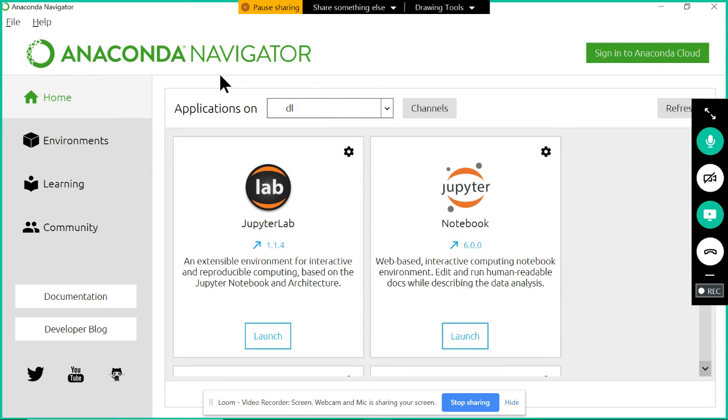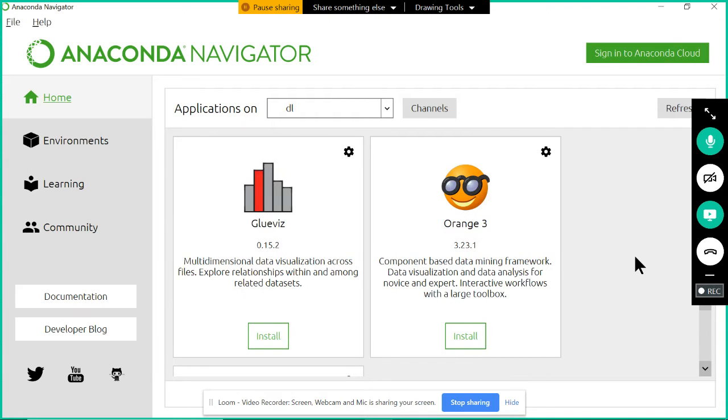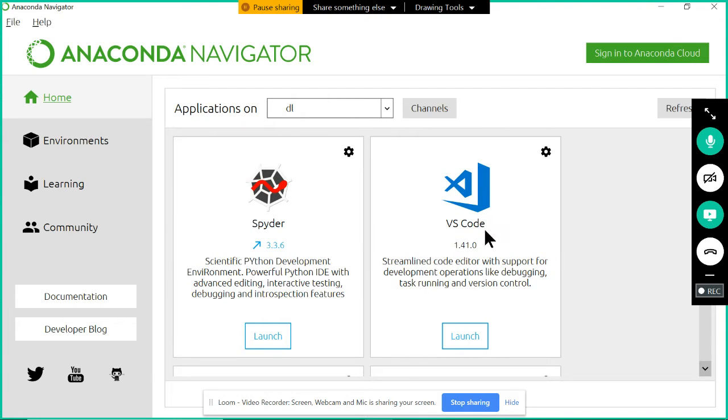This is called Home. If you click on Home and scroll down, there should be one thing called VS Code.